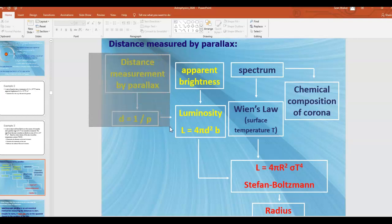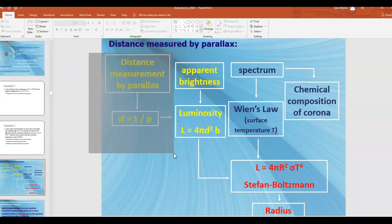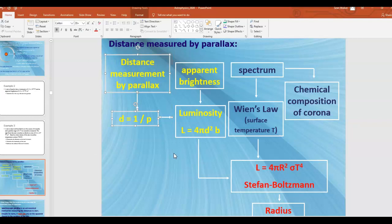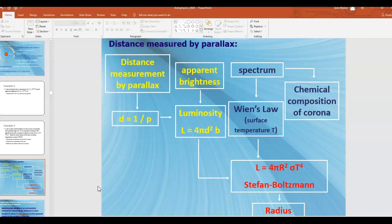There are many other techniques to find the distance to a star besides stellar parallax, which we'll talk about later. The key idea is that if you find the distance by some means, you can use all these other observations to learn other pieces of information about the star. That concludes D1 — you should now be able to finish reading D1 in your textbook and complete the assigned problems.